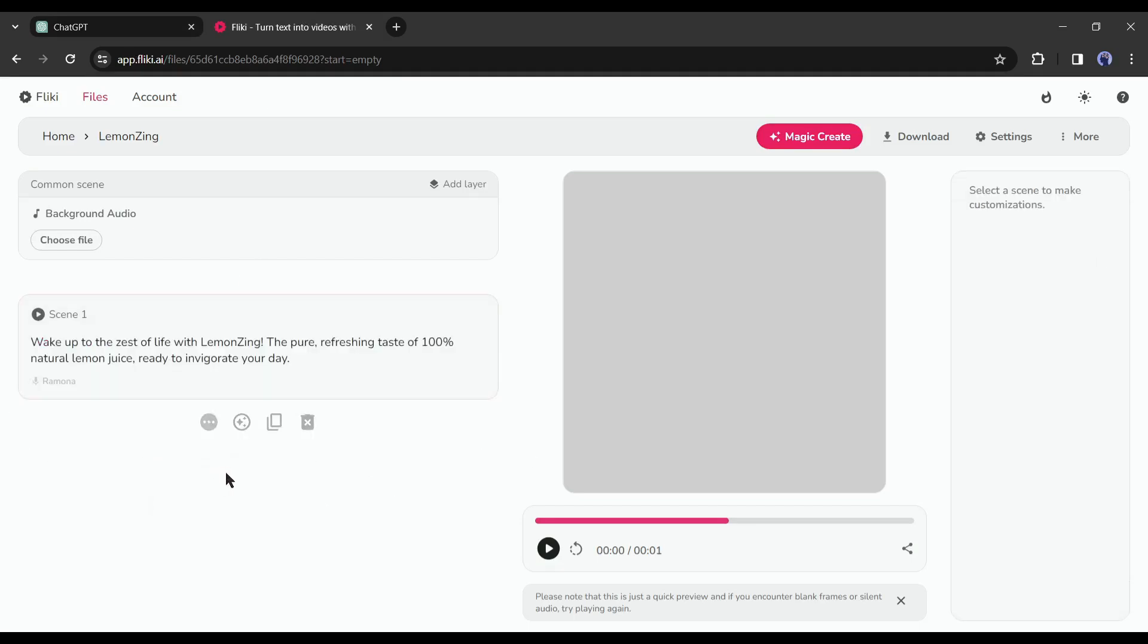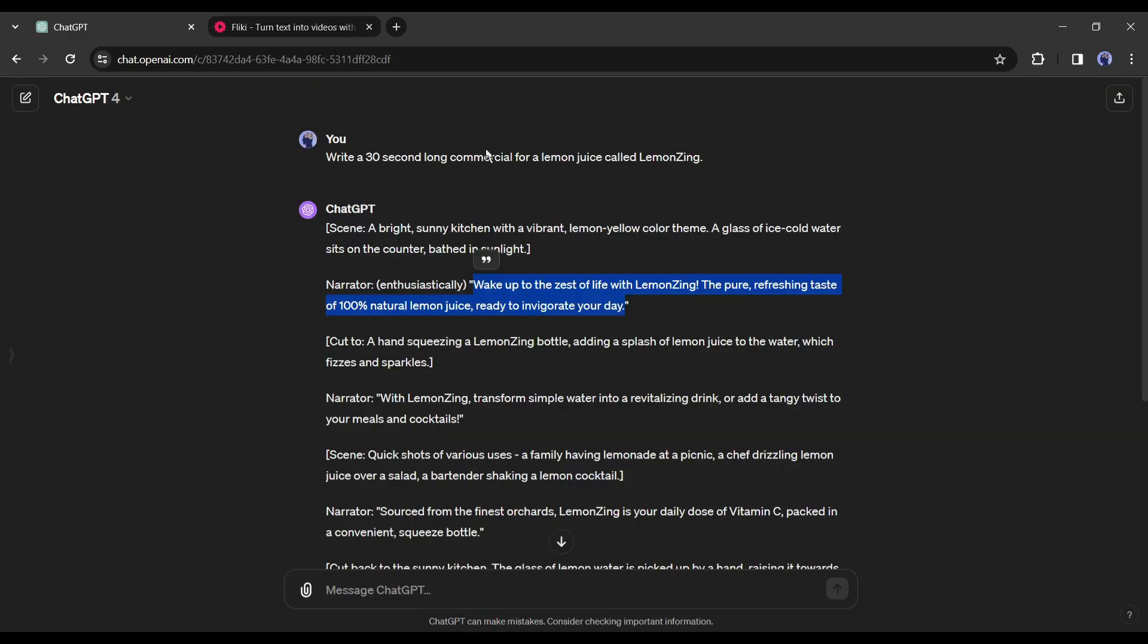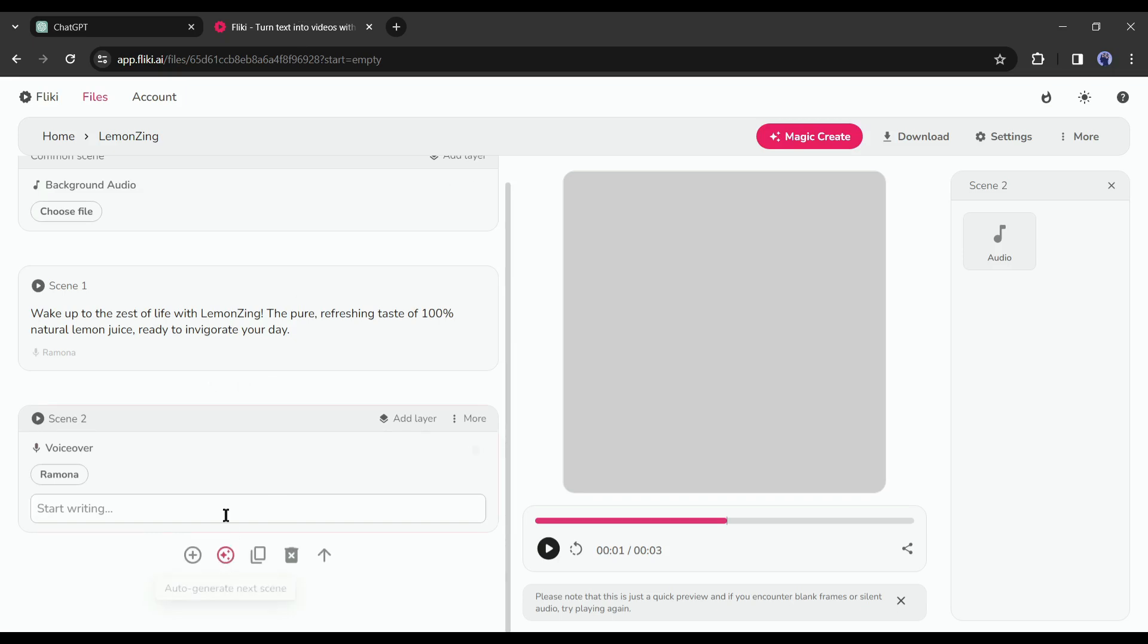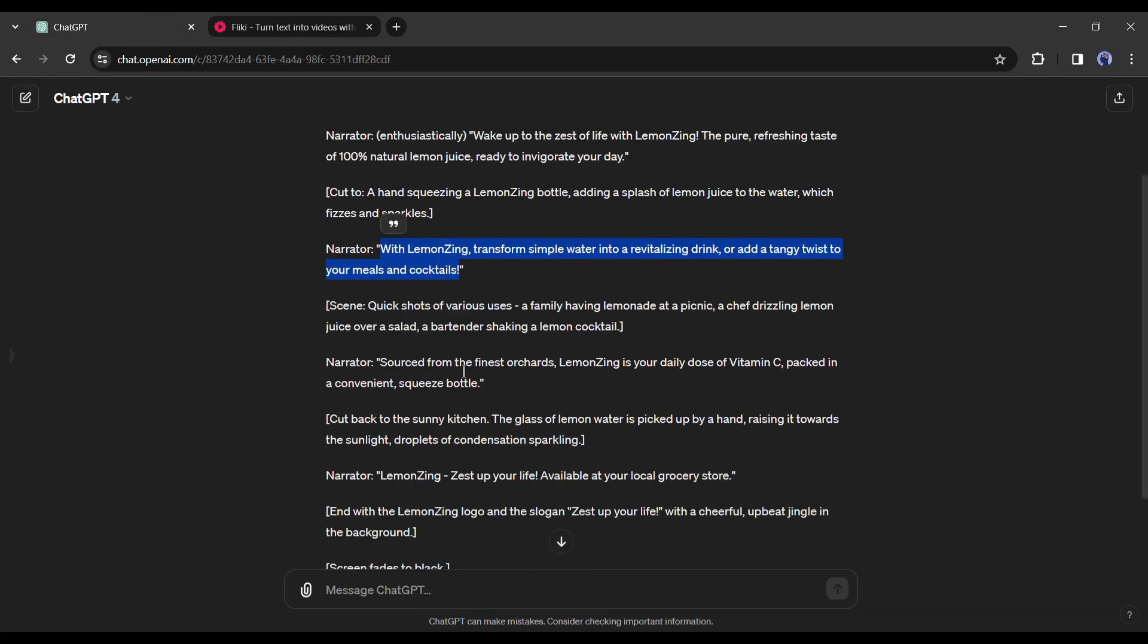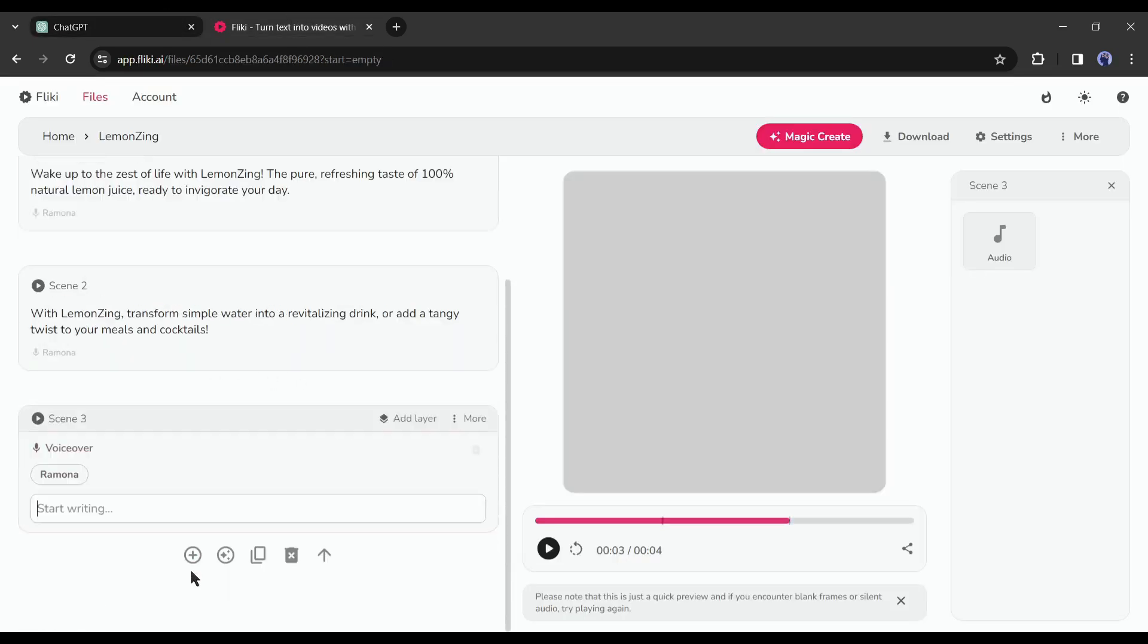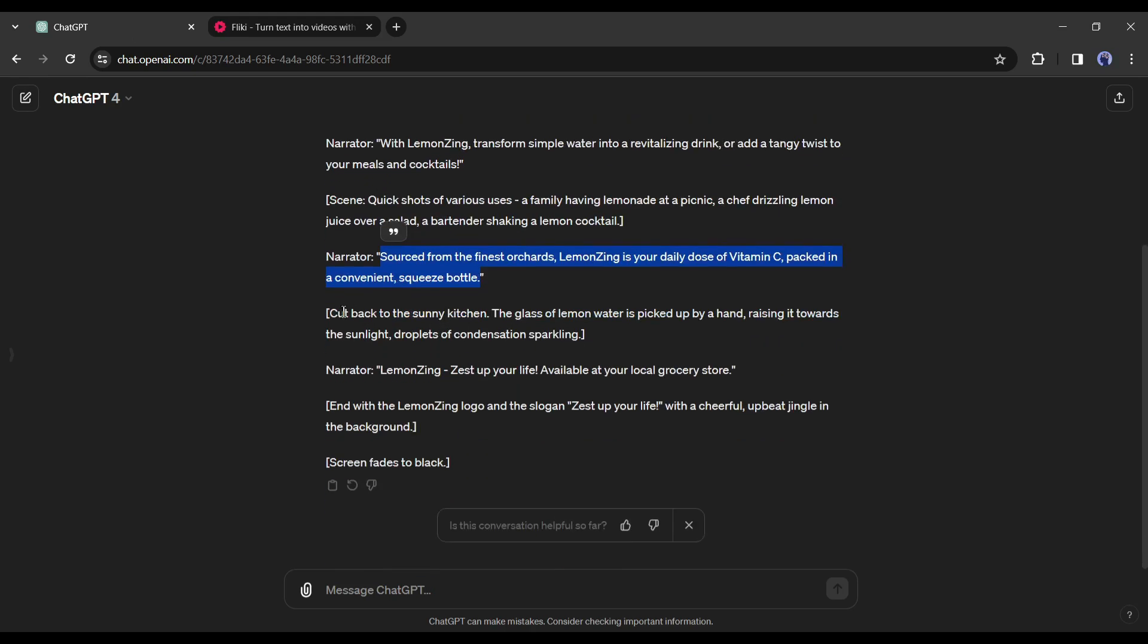Paste the text in the Flicky script box. After that click on the plus icon from here to create a new script box. Go back to ChatGPT again, copy the second narration text and paste it into the second text box. In this way create new text boxes and paste narration script from ChatGPT.